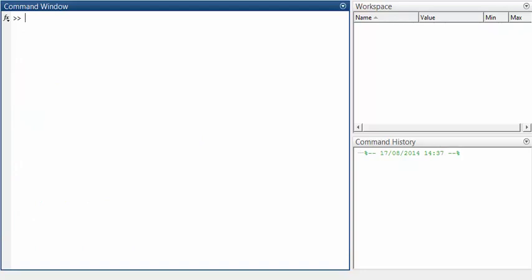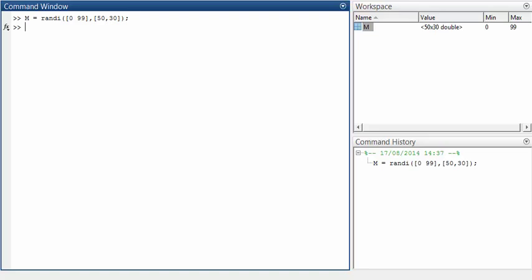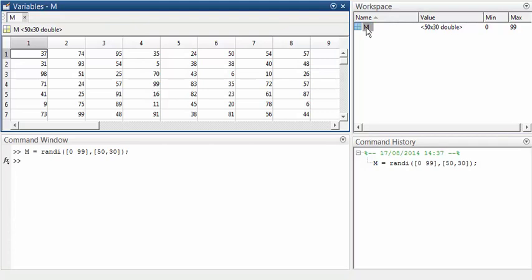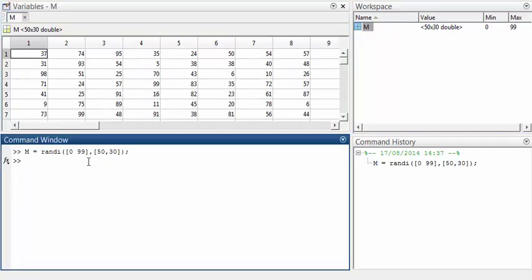The colon operator is especially useful for accessing elements of arrays. To demonstrate it, I'll first create an array of random numbers — we'll call the array m. This expression will create a 50 by 30 array of pseudo-random integers in the range from 0 to 99. We can have a look at the array in the variable editor. We'll try to access the elements in rows 1 and 2, in columns from 10 to 20.